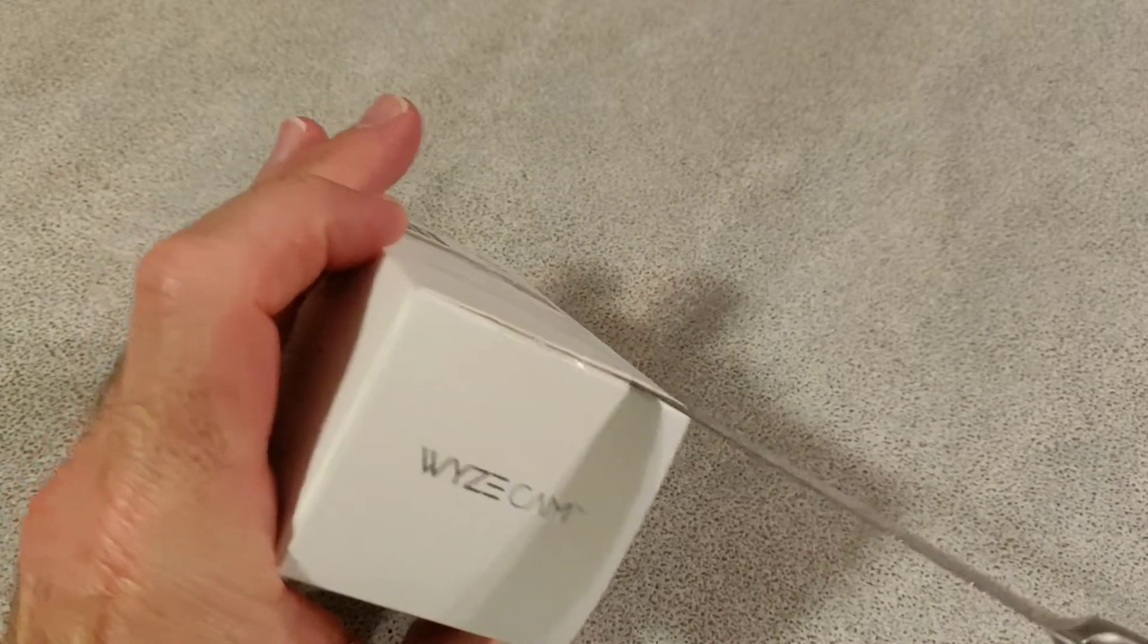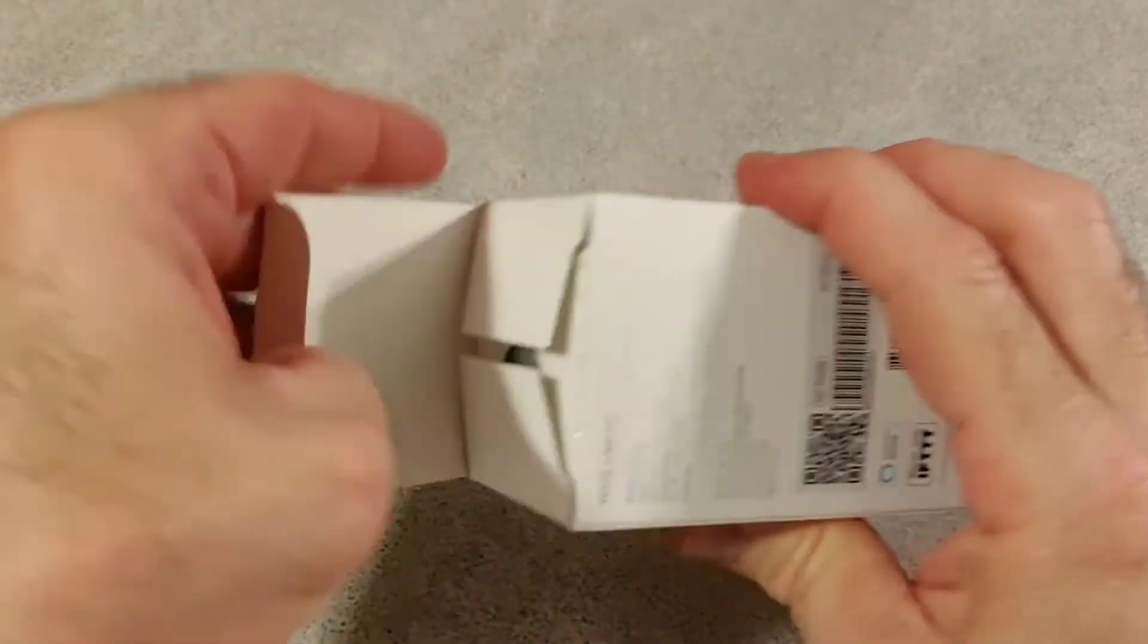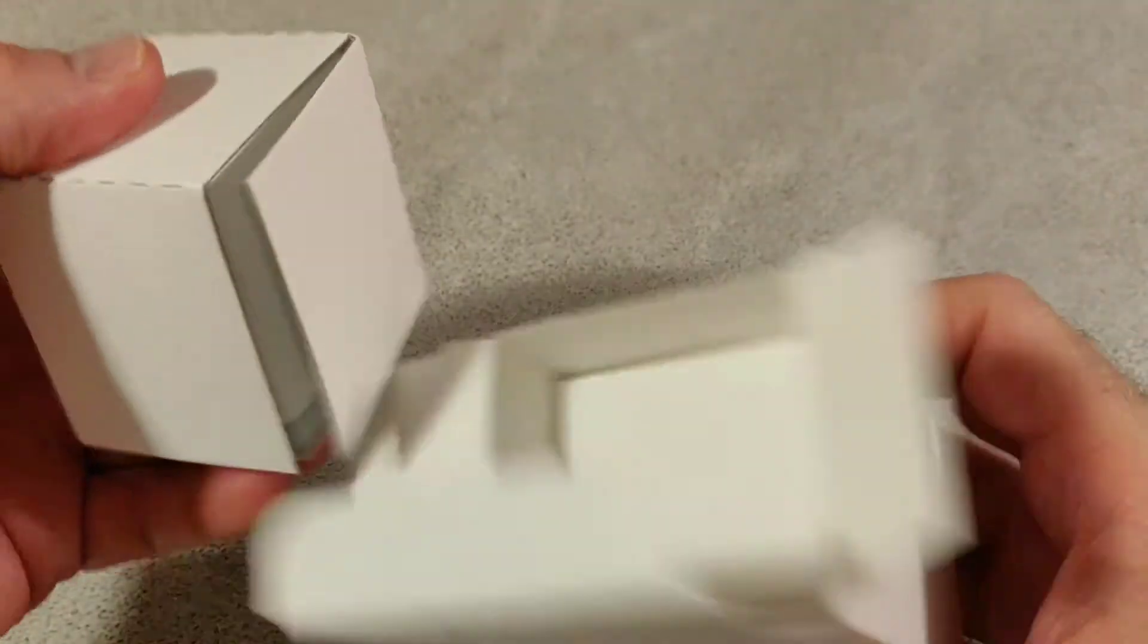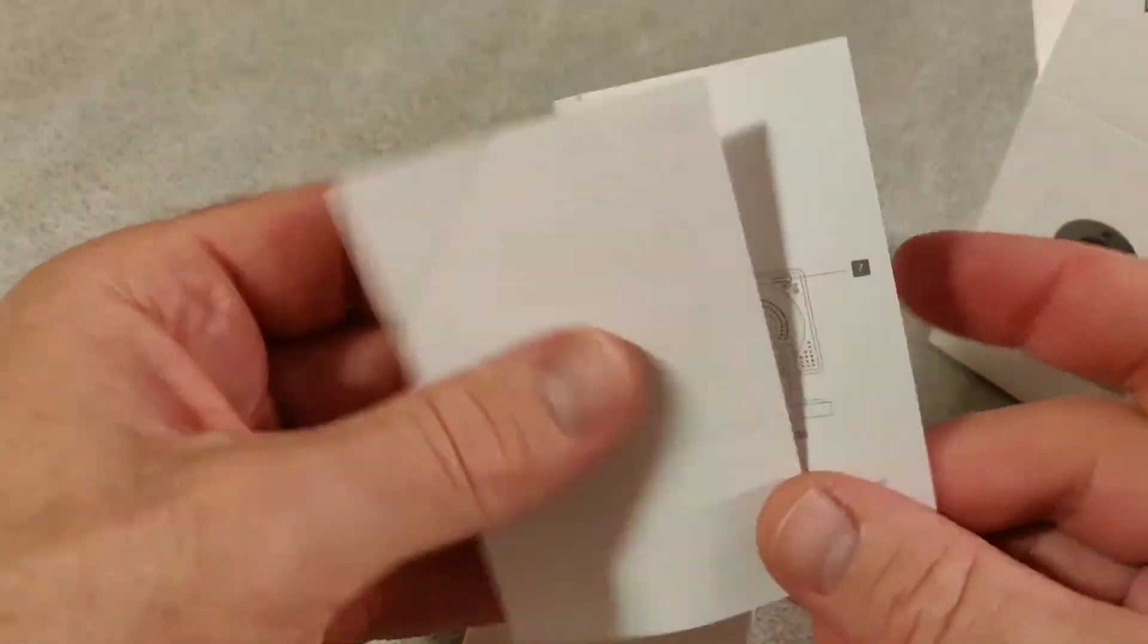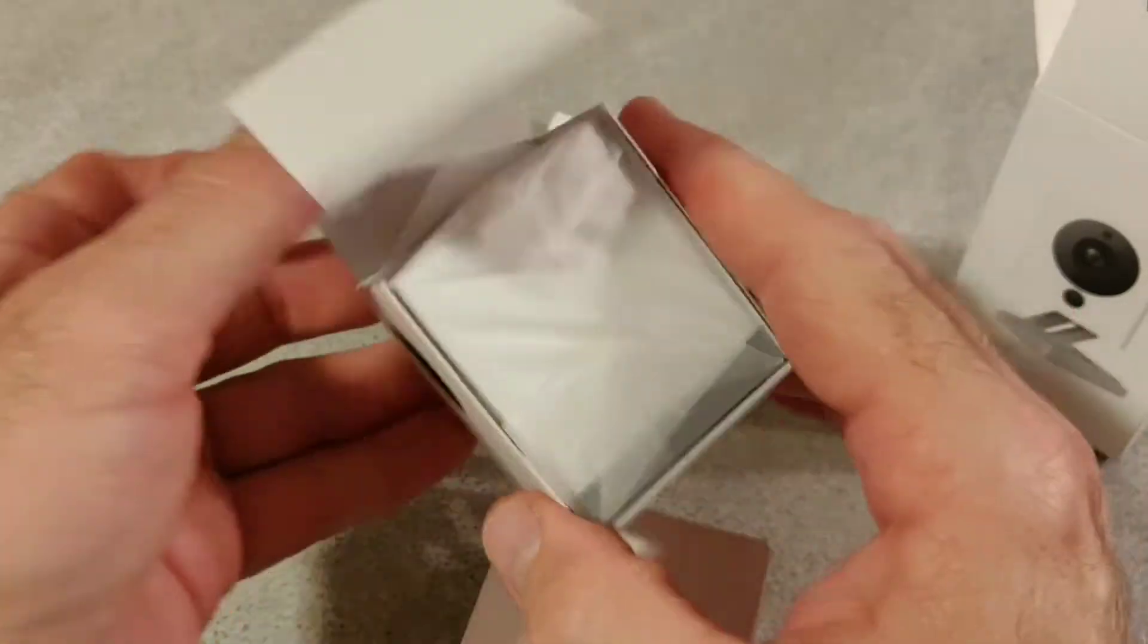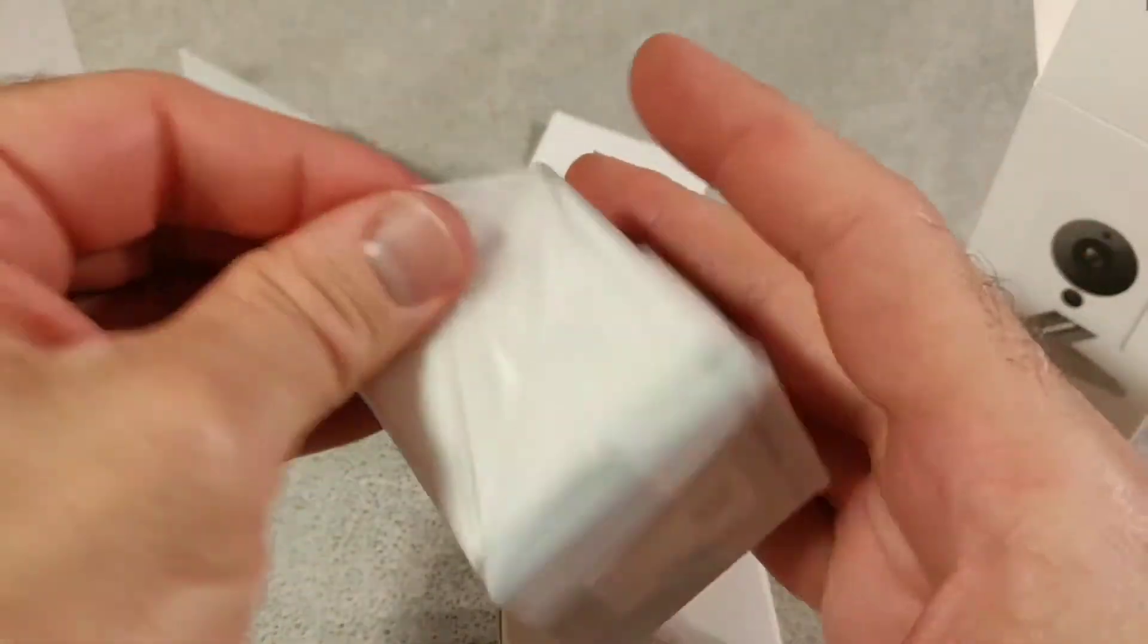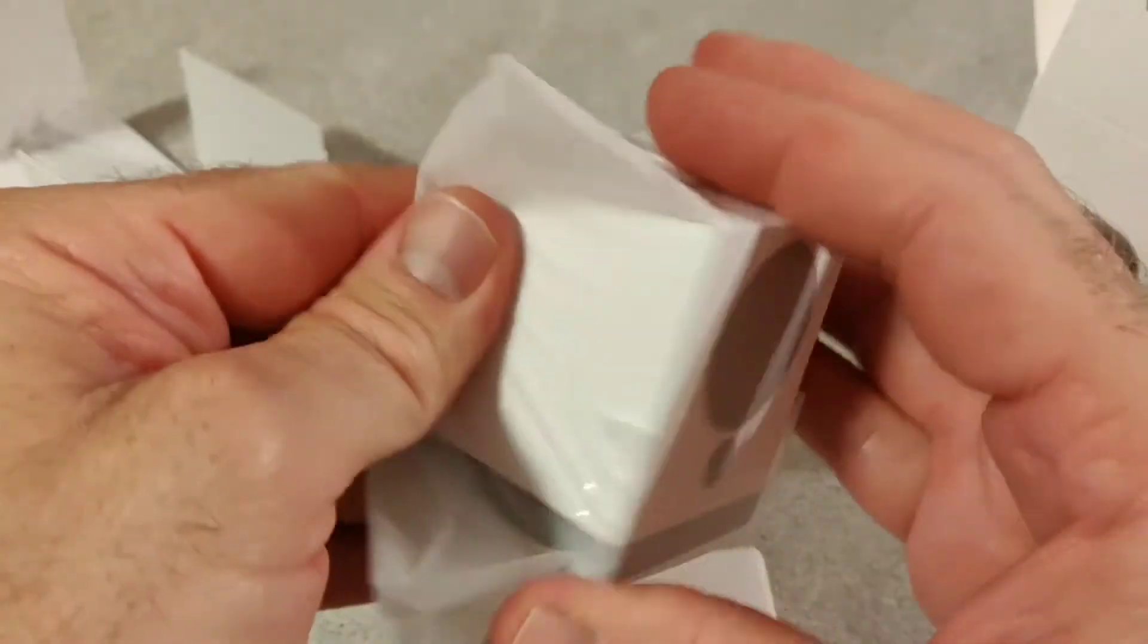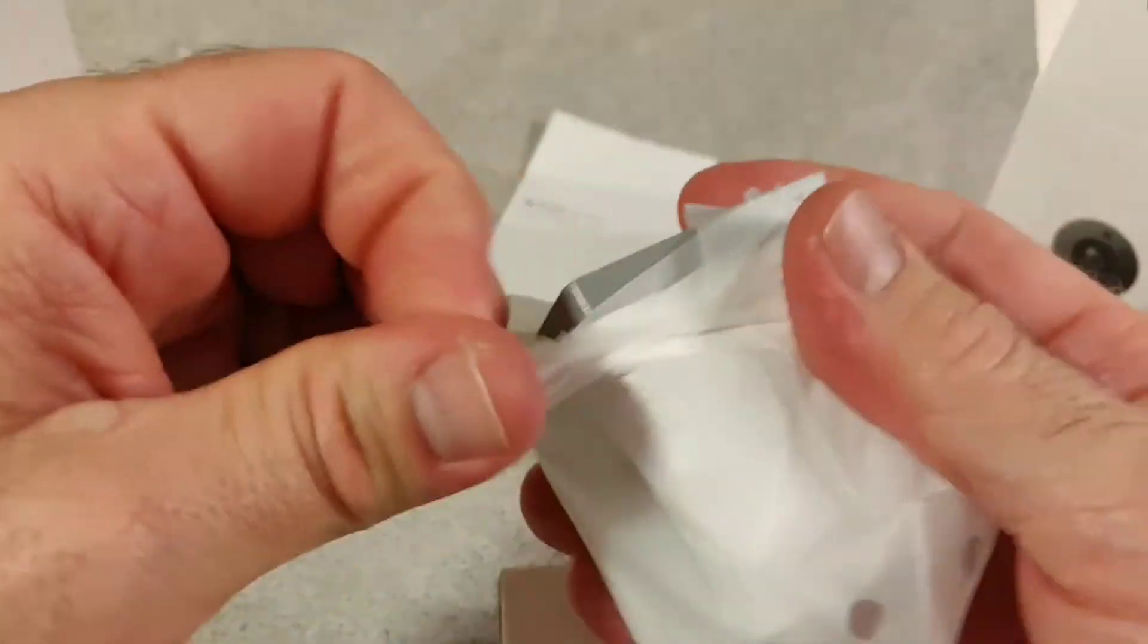Well, let's open this and see what we've got here. A piece of paper starting guide. Looks like we've got the camera itself here. There we go.